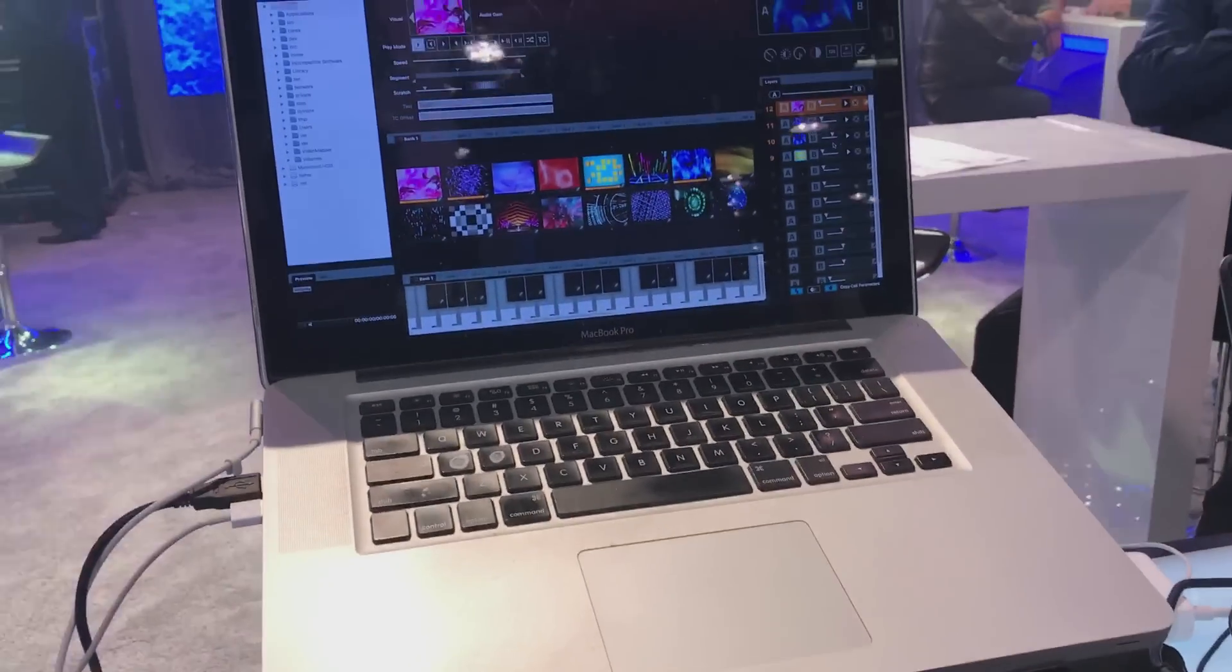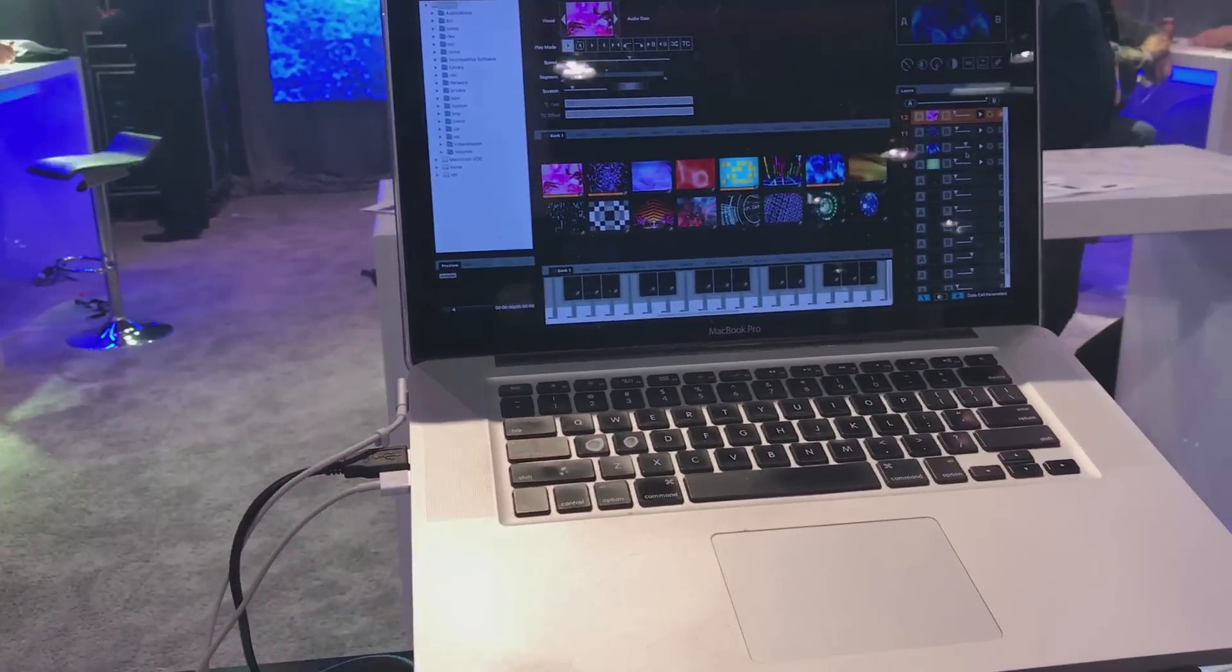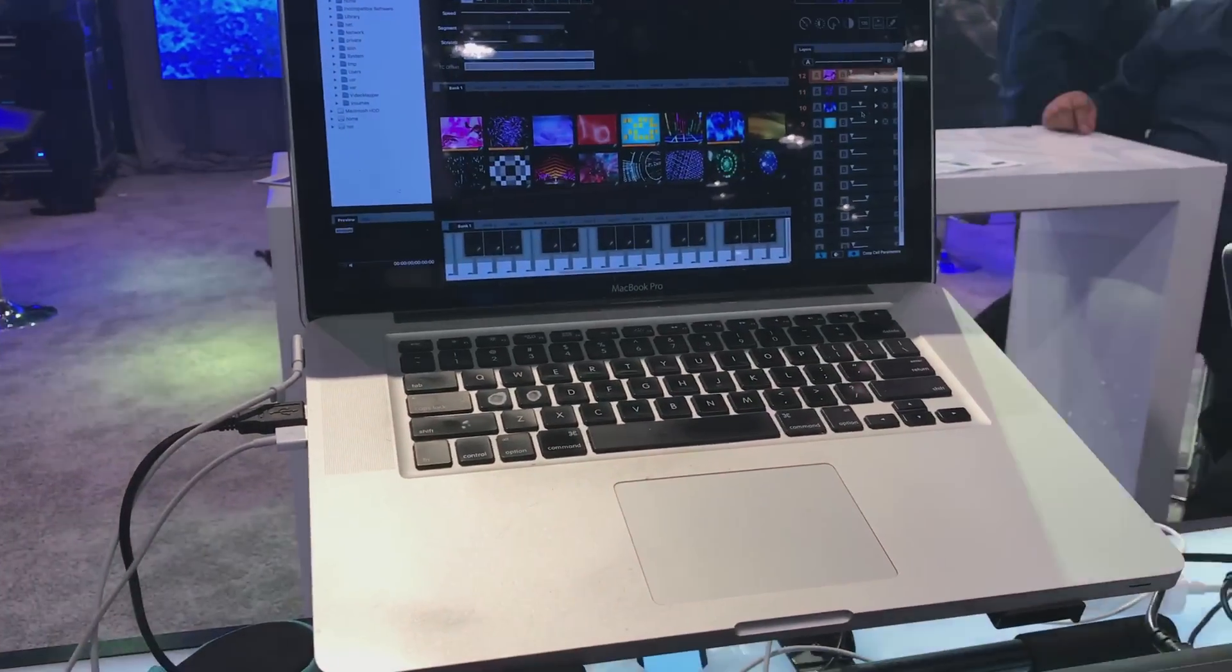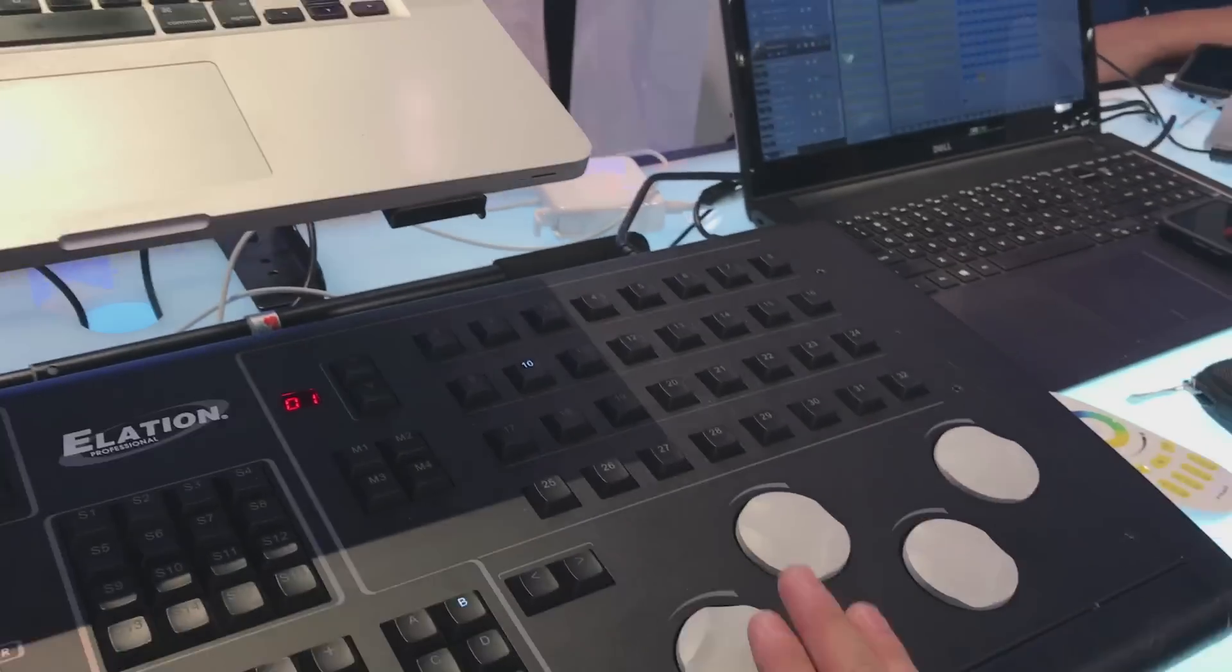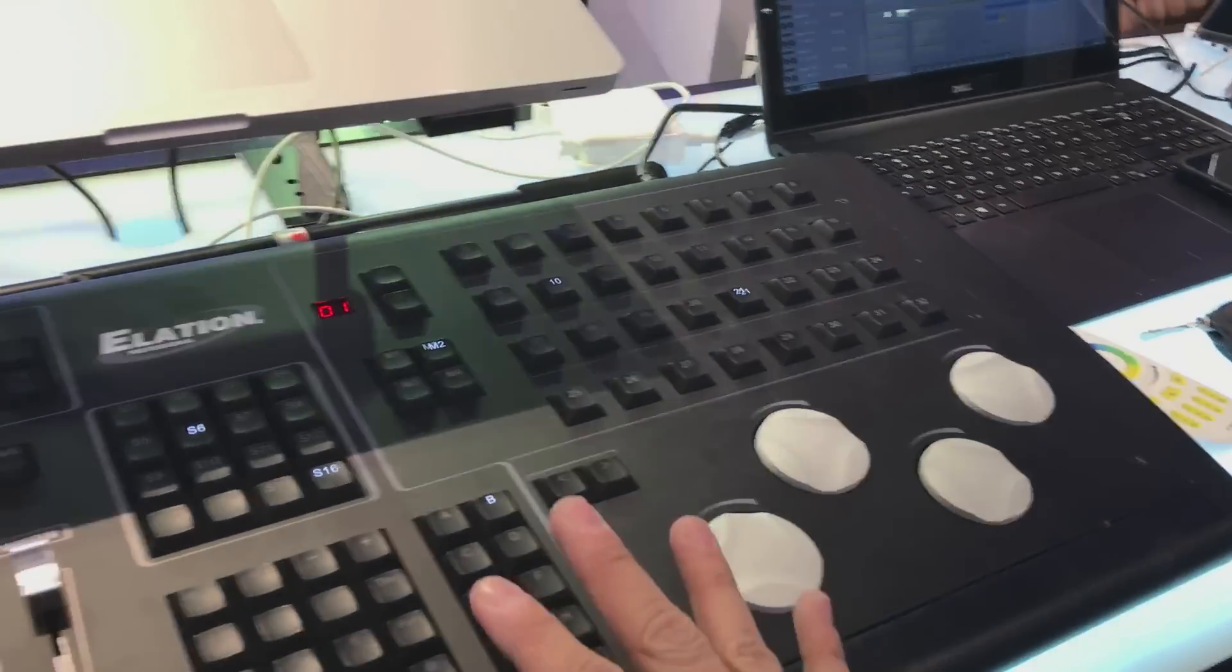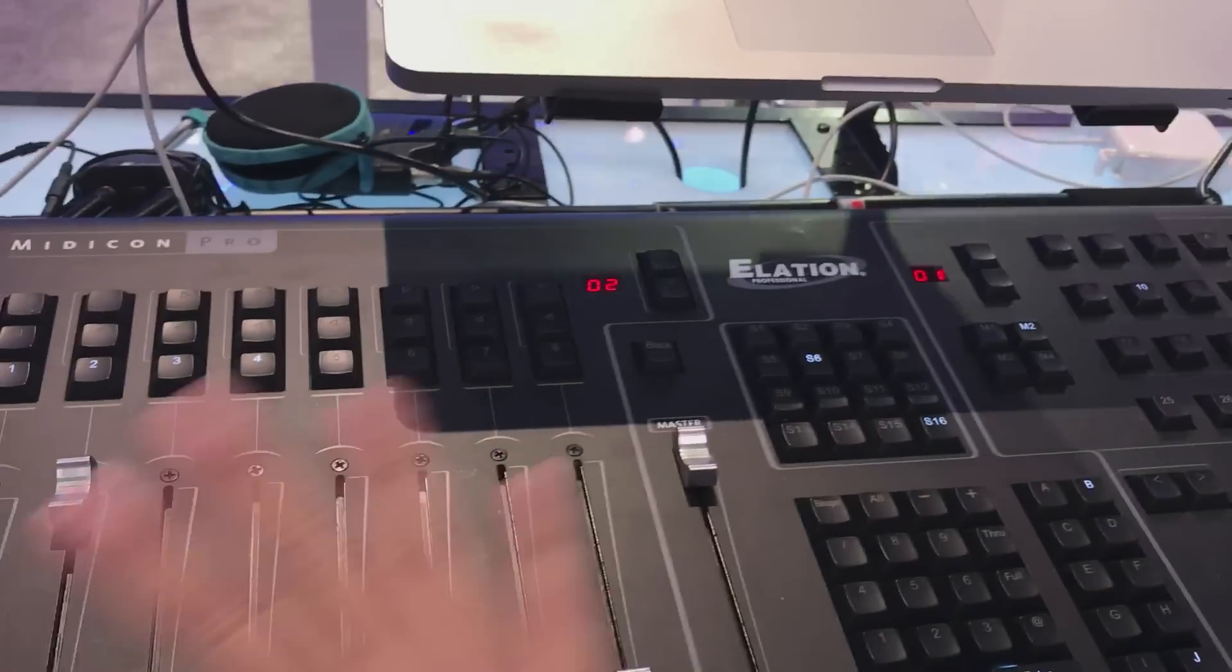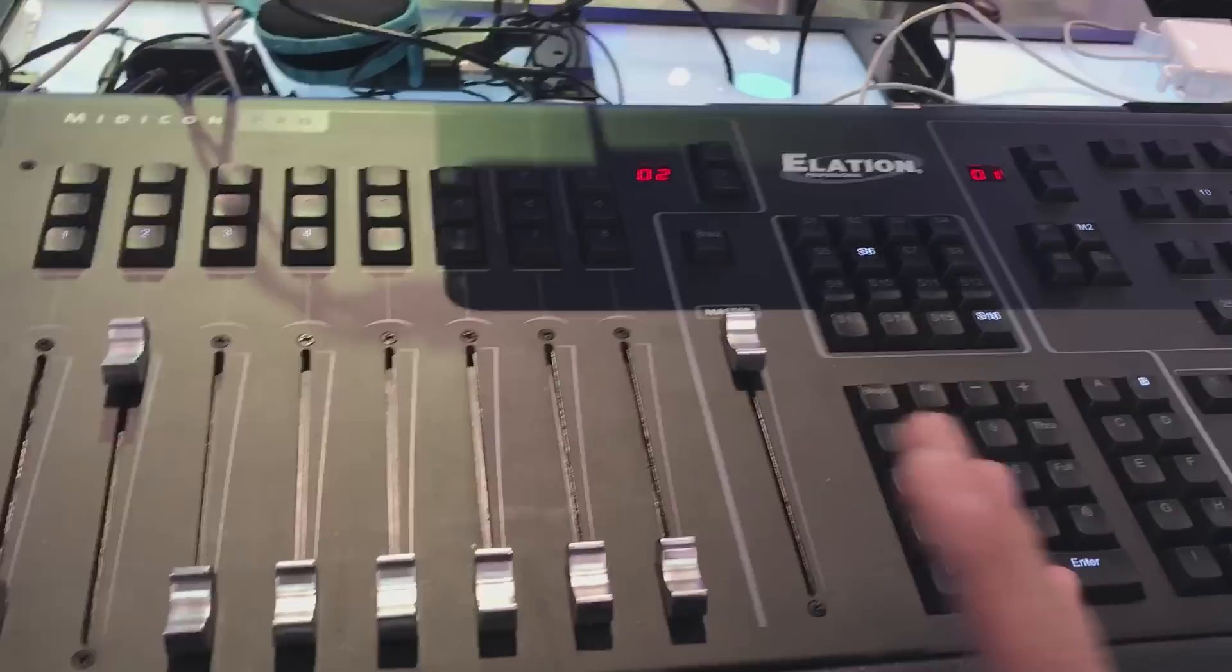I can go back to Grand VJ, now bring another video up and control different parameters again using the multiple pages.